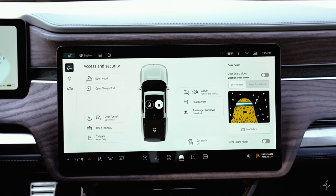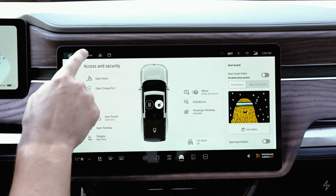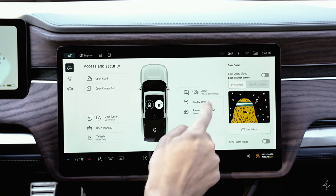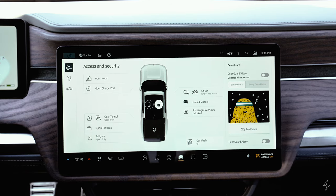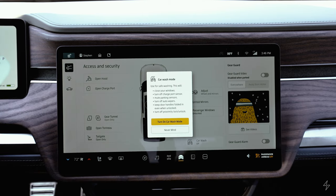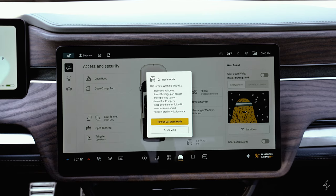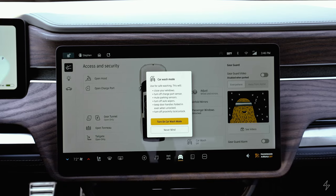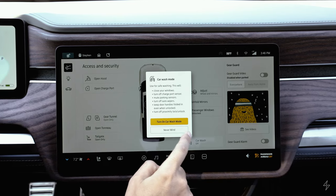There's an icon to adjust wheels and mirrors — another way to do that aside from selecting your driver profile. You can also fold the mirrors in manually here. There's a car wash mode as well — if you're going through an automatic car wash, this keeps the vehicle from freaking out while being towed along.